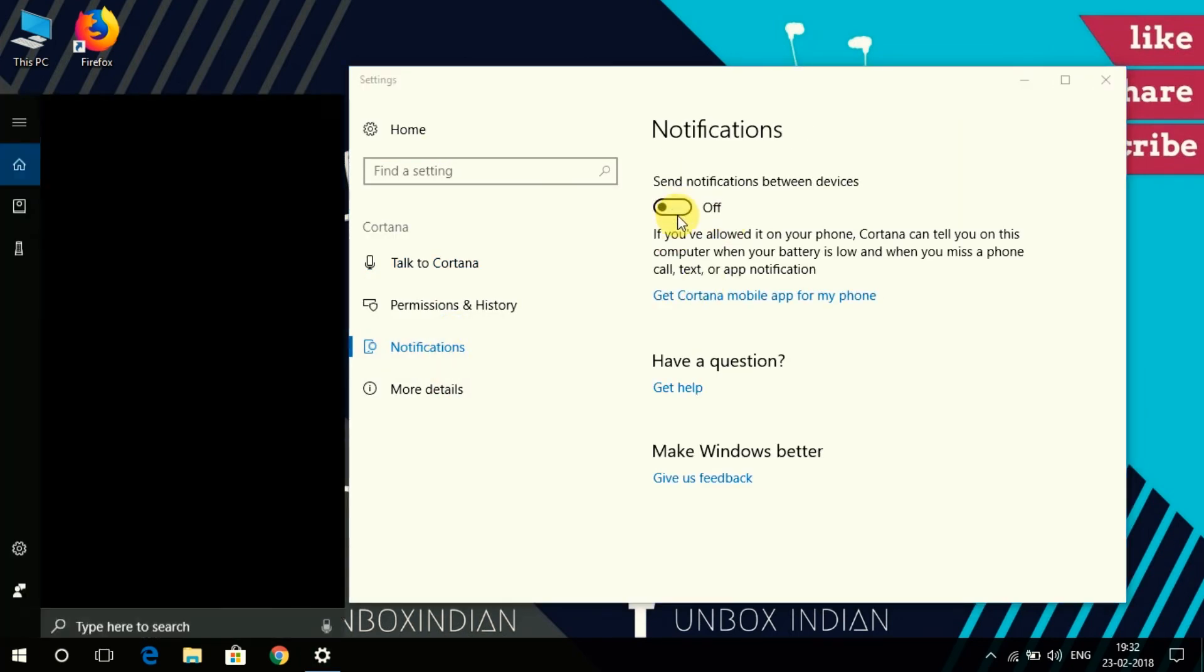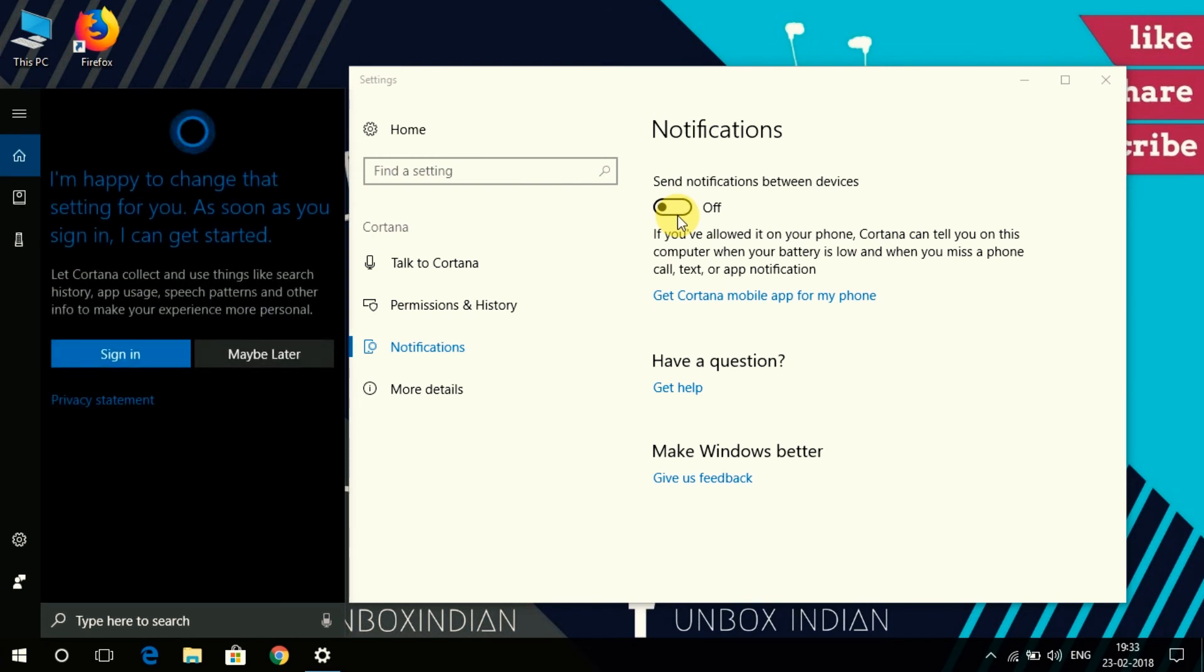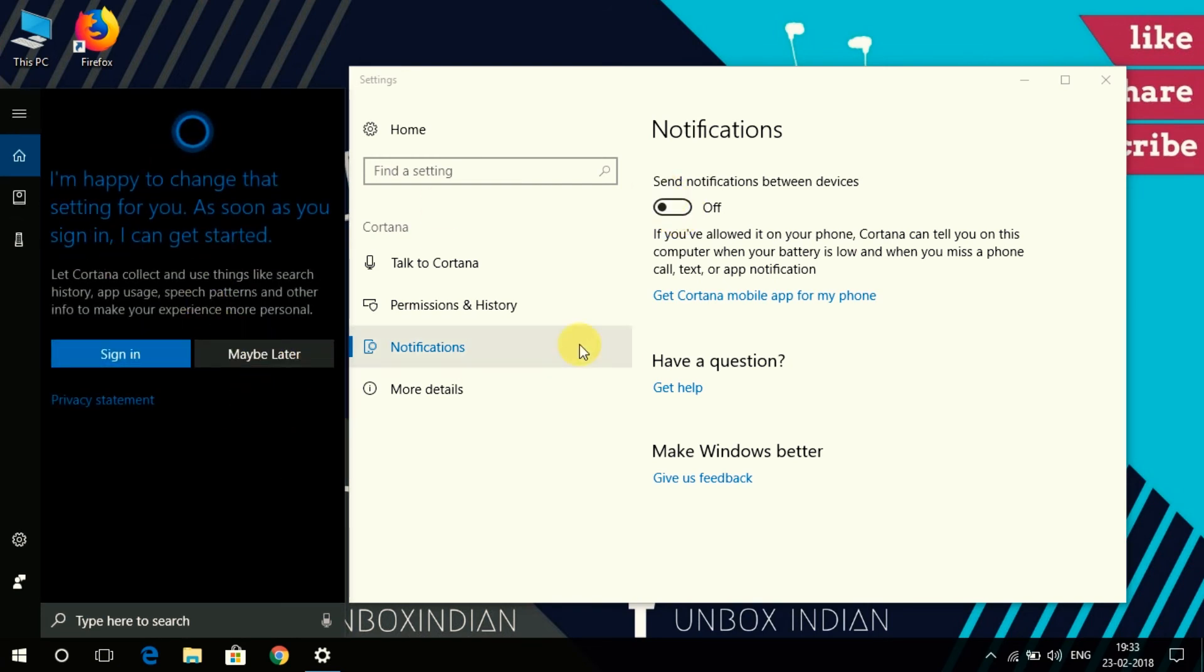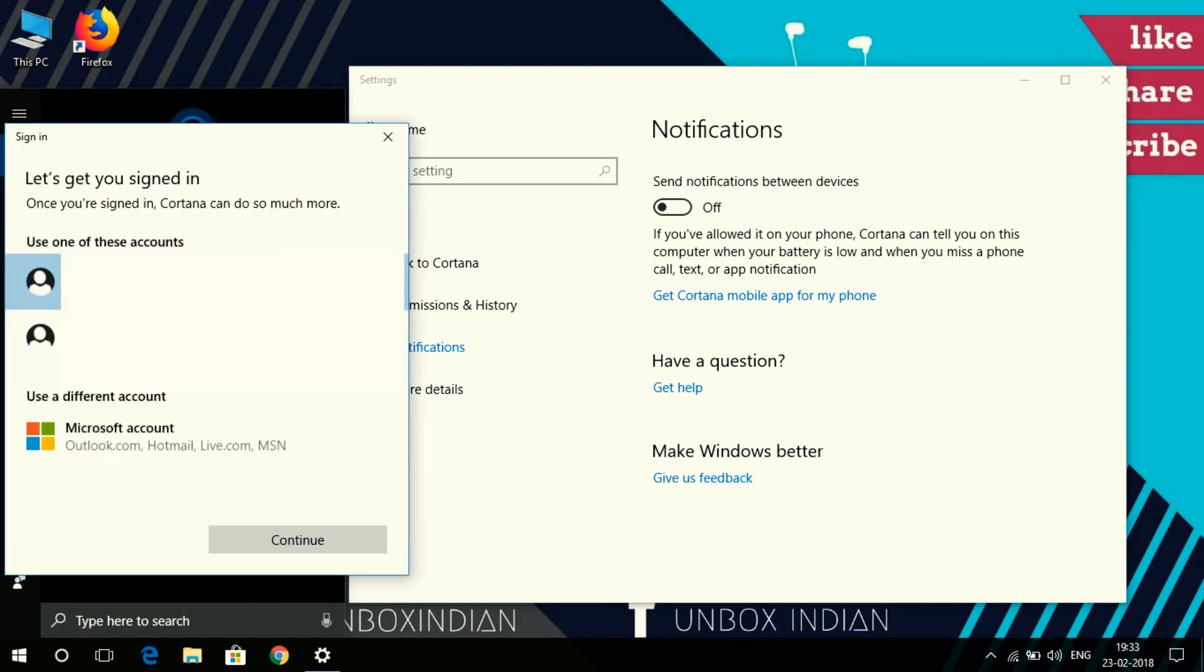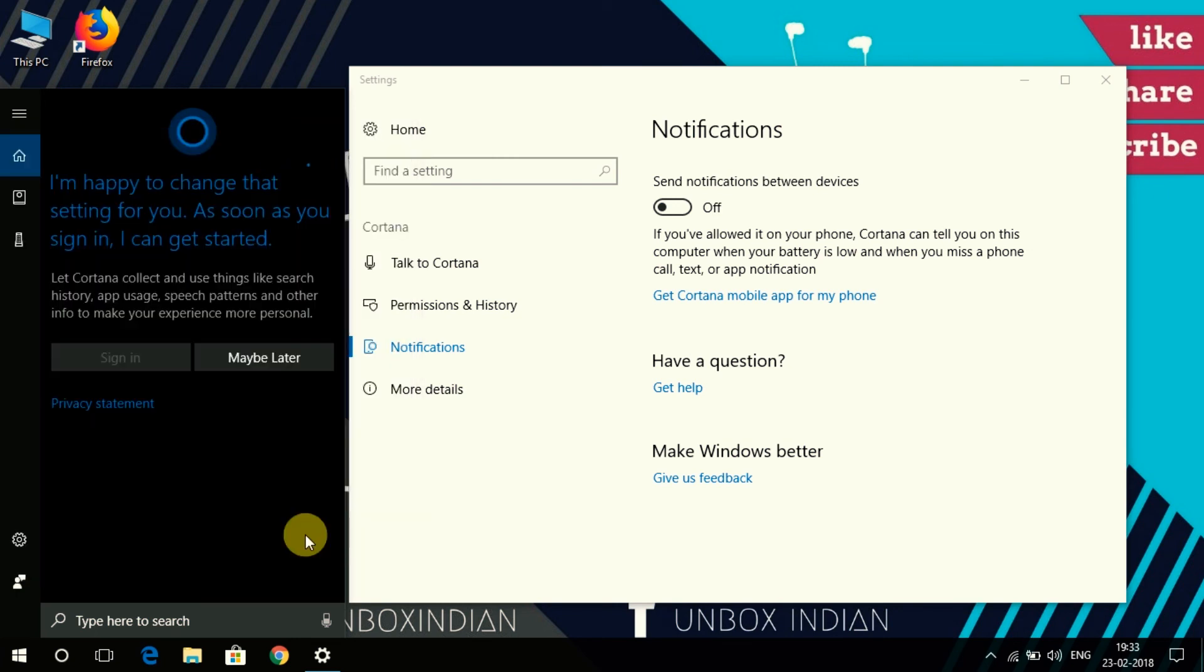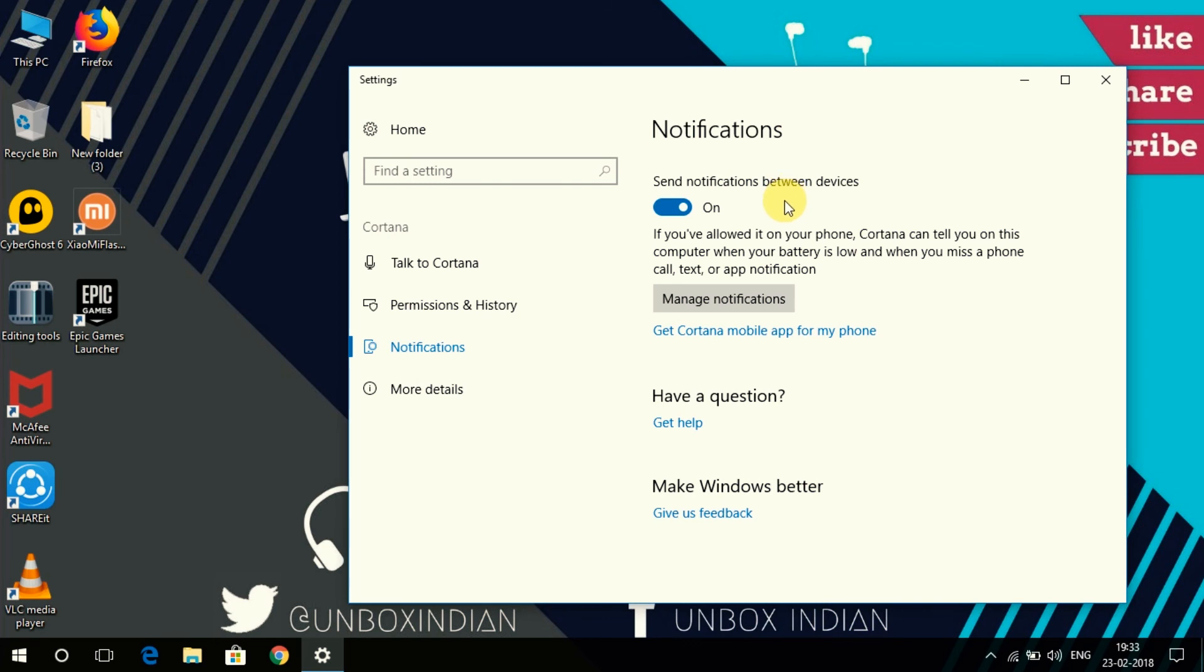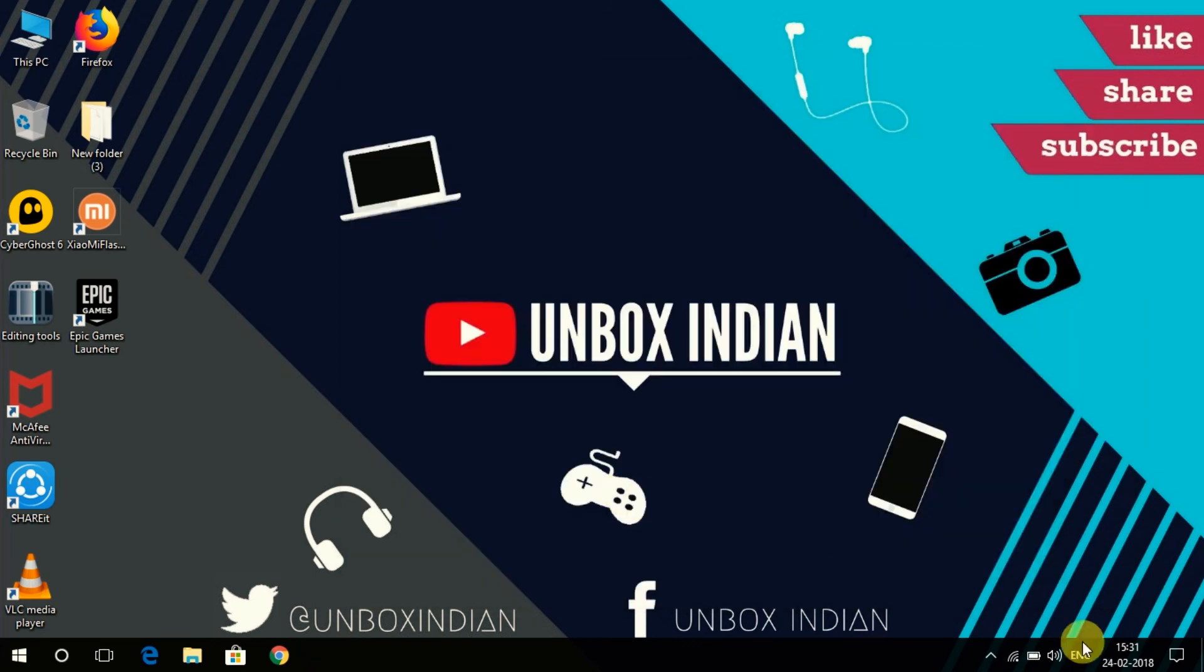Then click on notification and then toggle on send notification between devices switch on. If you haven't signed in with Cortana earlier, then you have to sign in or sign up from here. Keep in mind both phone and PC accounts should be same in order to sync. That's pretty much it.